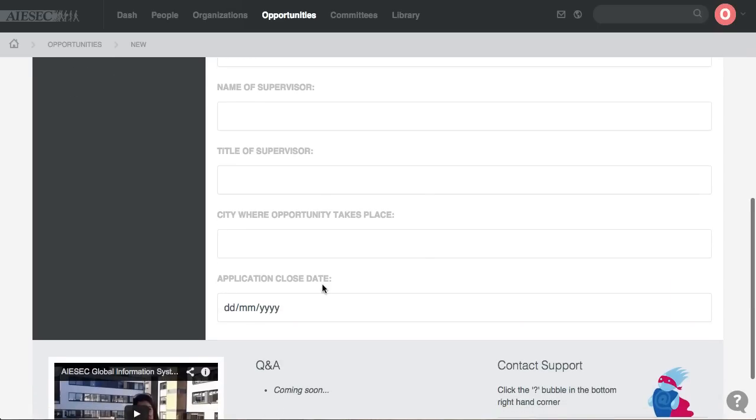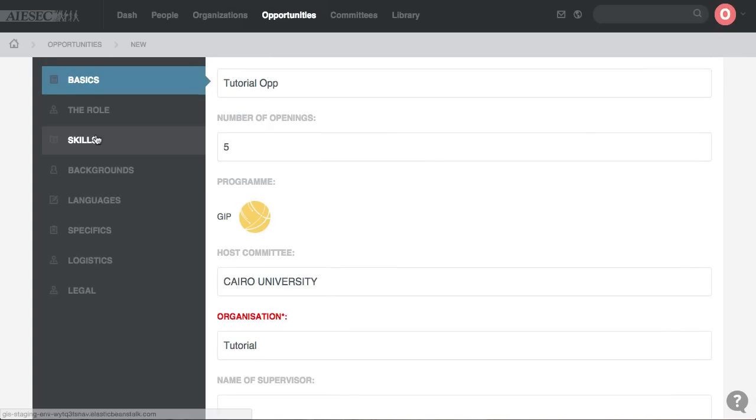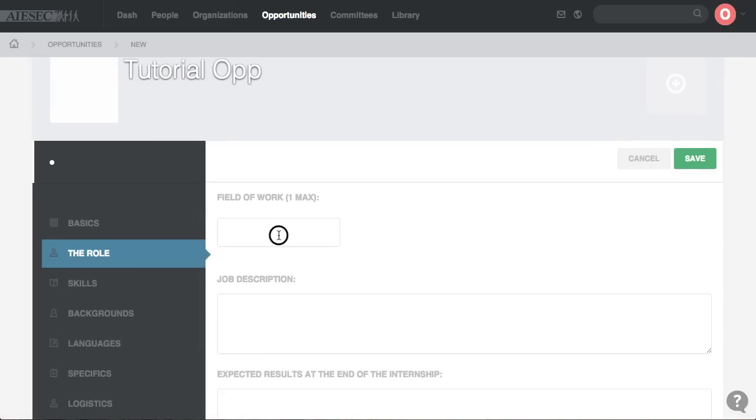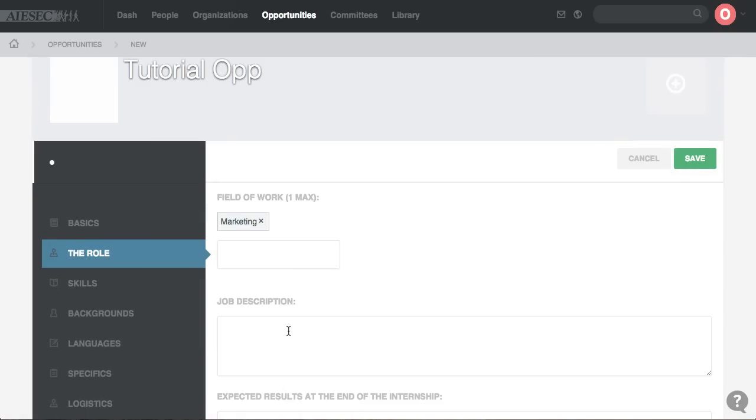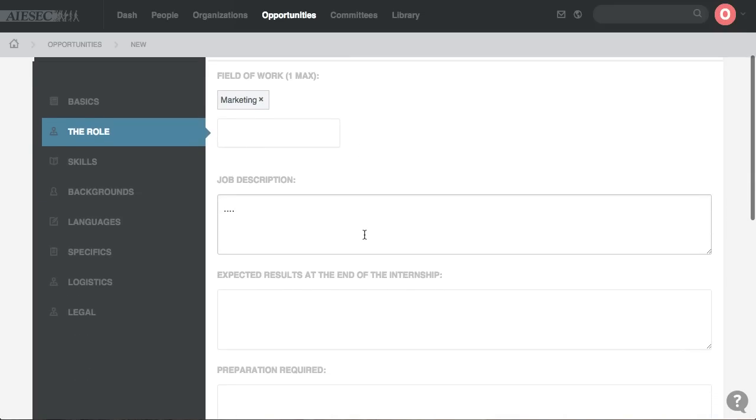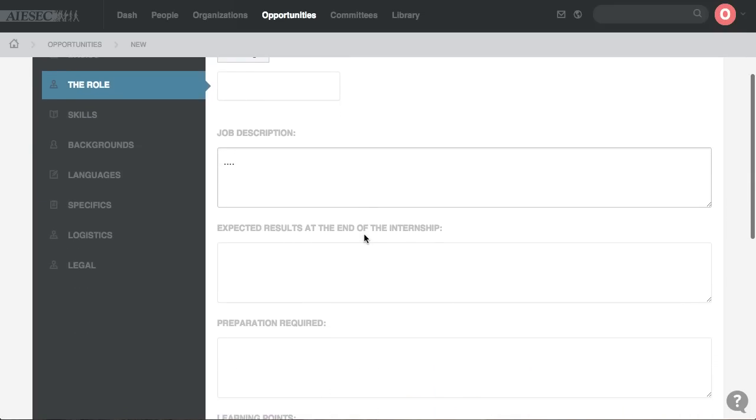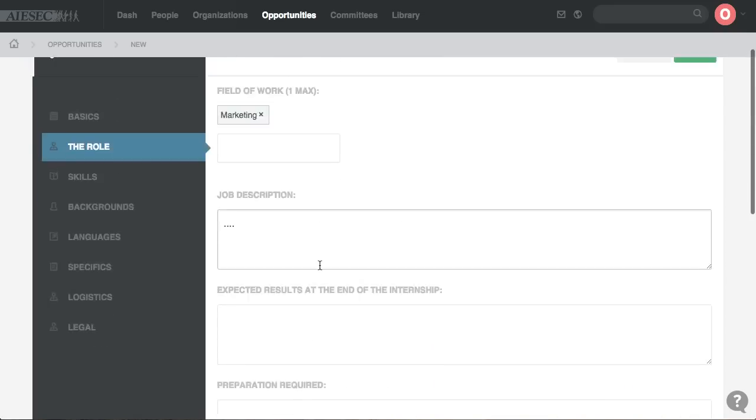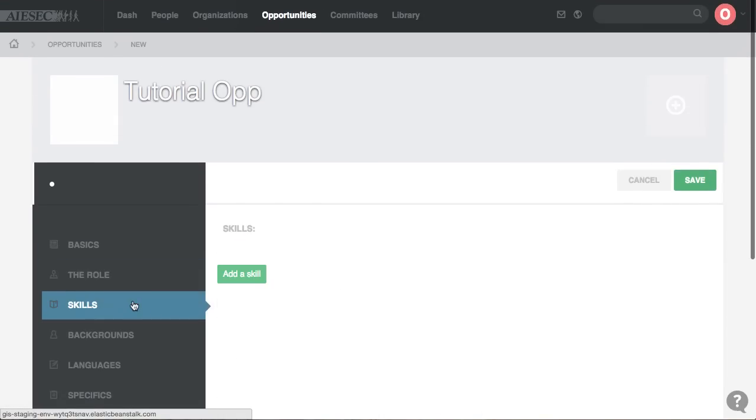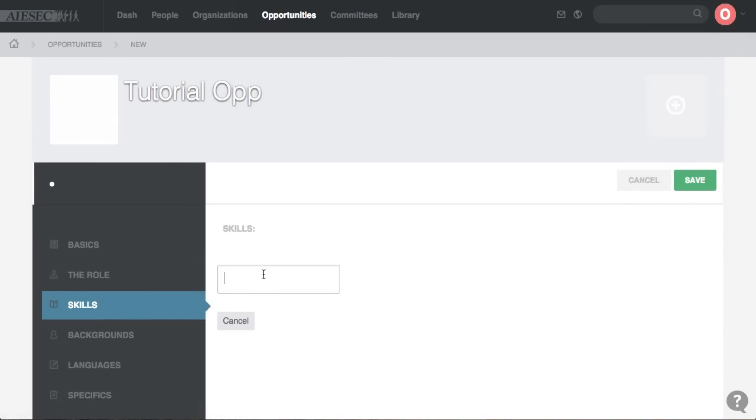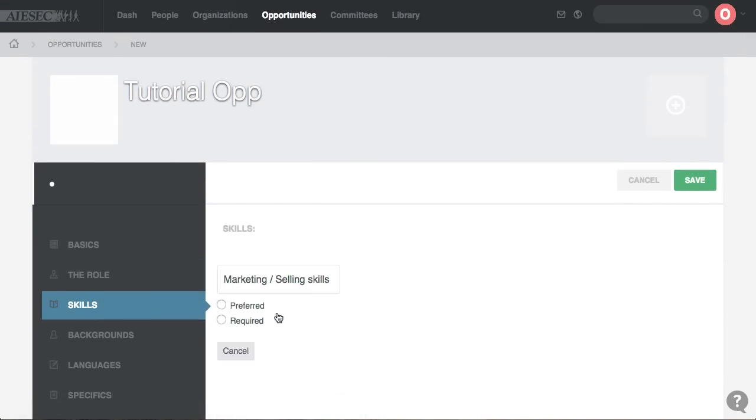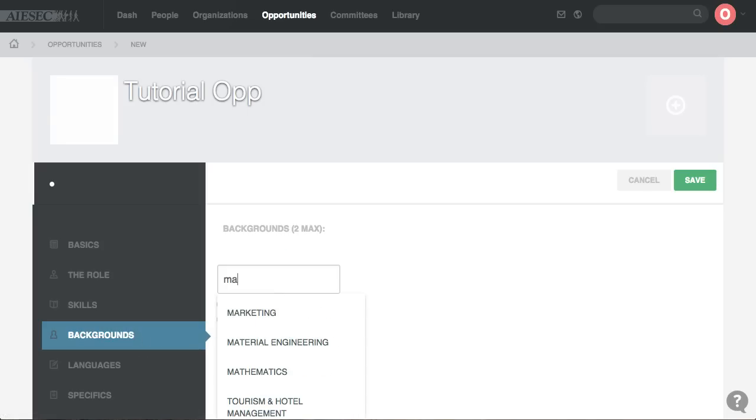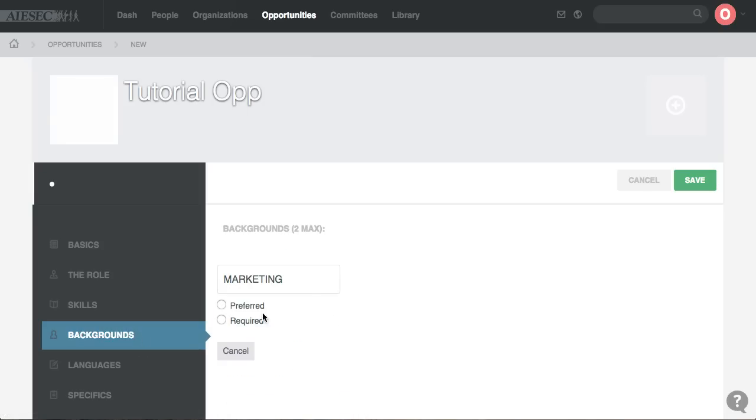You fill in all those details. You set the role. You write all the job description. I'm going to skip expected results and preparations. You put in and add the required skills. Add the background so that guy has to have a marketing background in order to work in space and defense.